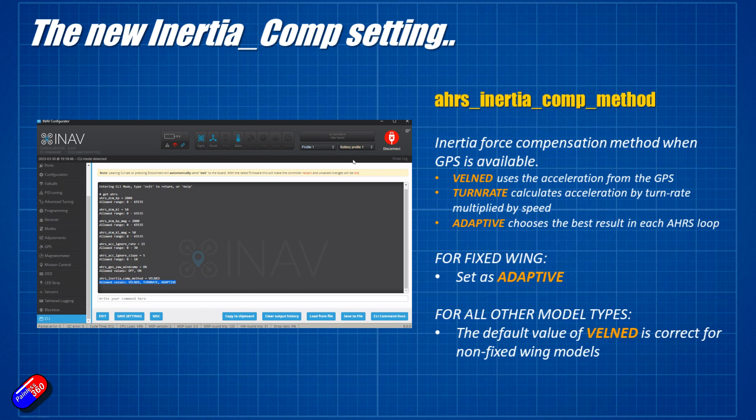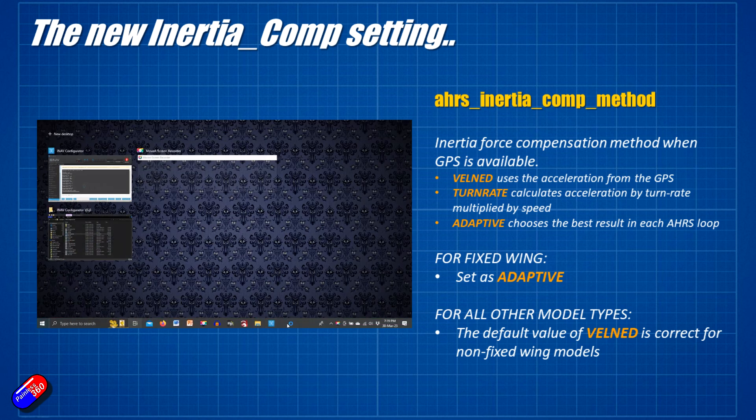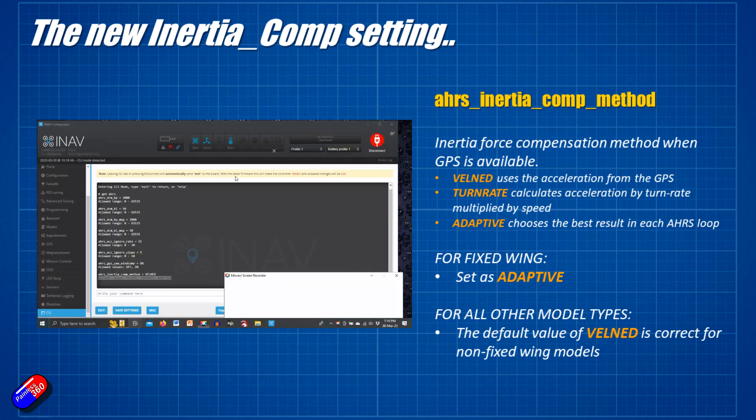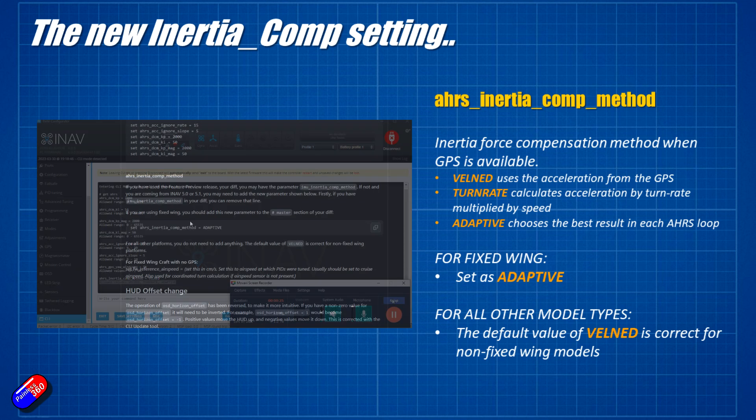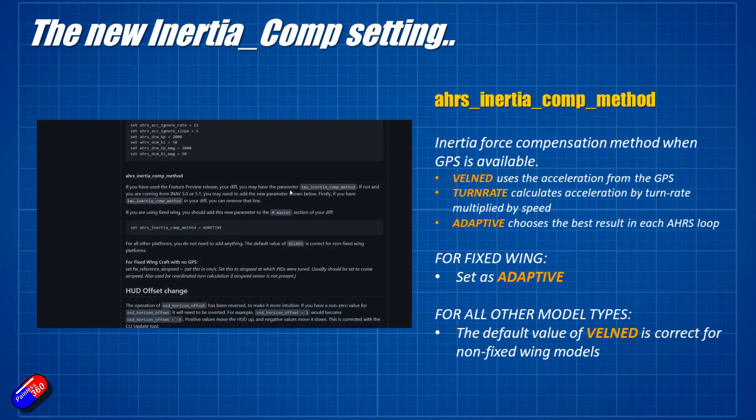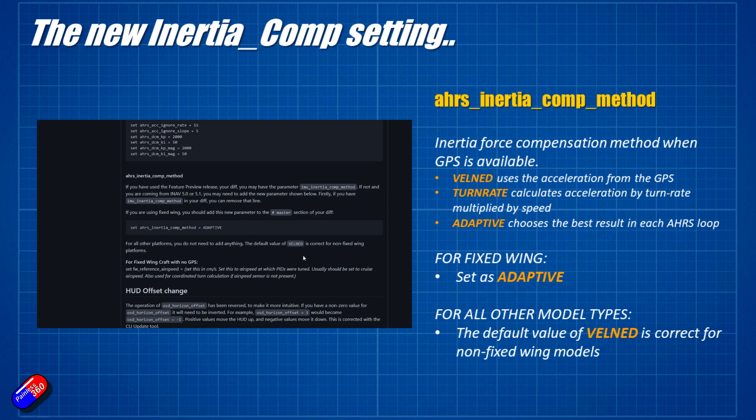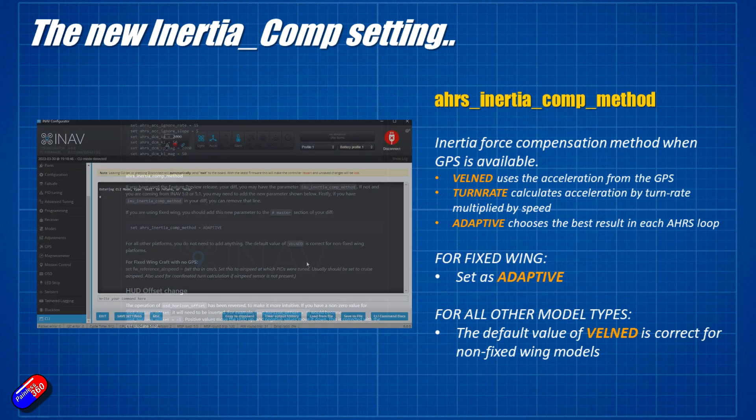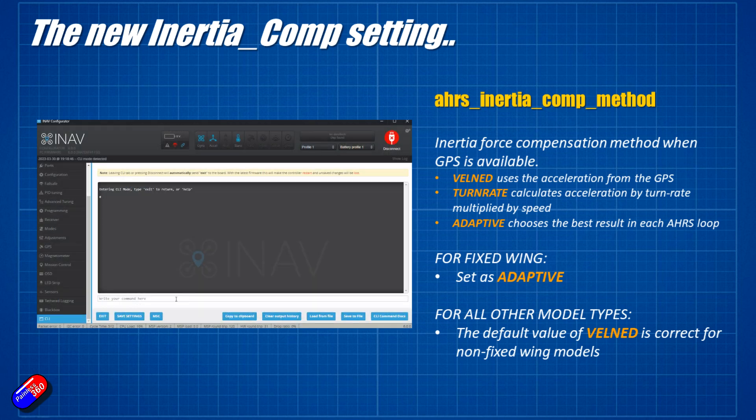And Adaptive can choose the best results for each of those in each AHRS loop. So for a fixed wing, make sure you go and set it as Adaptive. For all other models, it'll be set as Velmed. It looks like the tool that Mr. D, flying with style that we've used in this video, automatically adds the extra piece in the bottom, identifies the model as a fixed wing type, and sets the AHRS Inertia Comp method to Adaptive, which is what it should be.